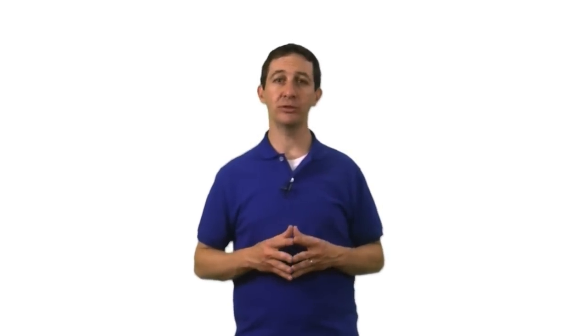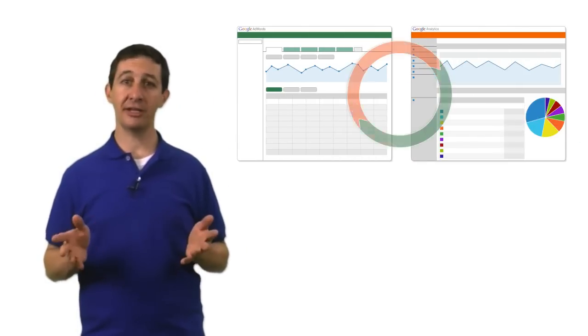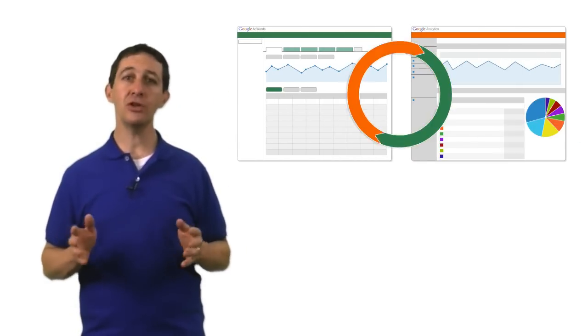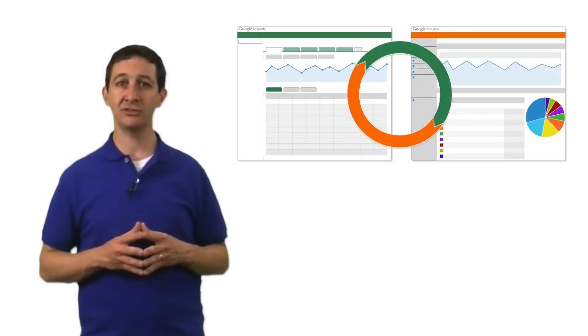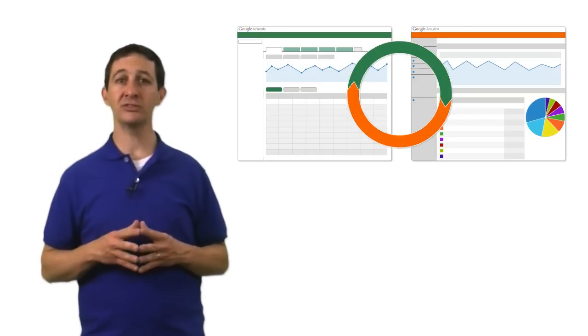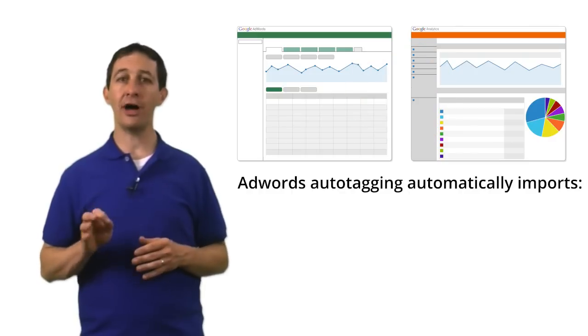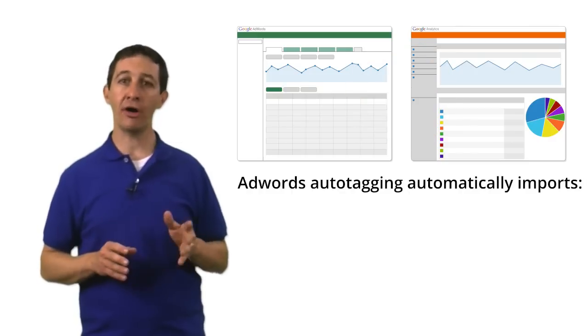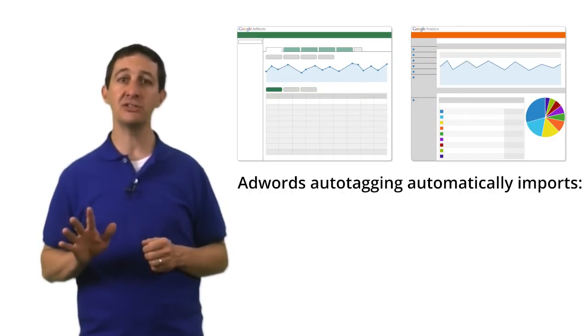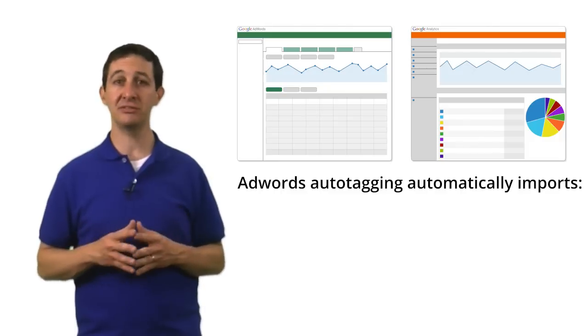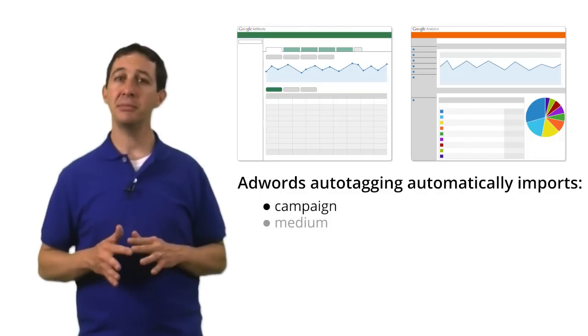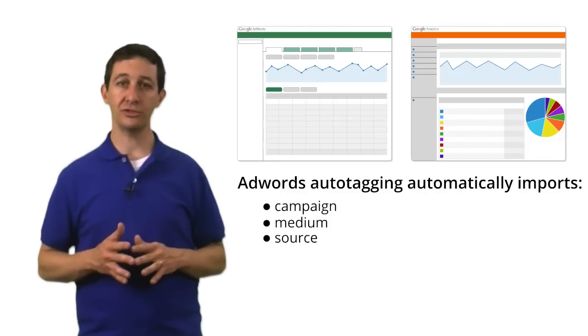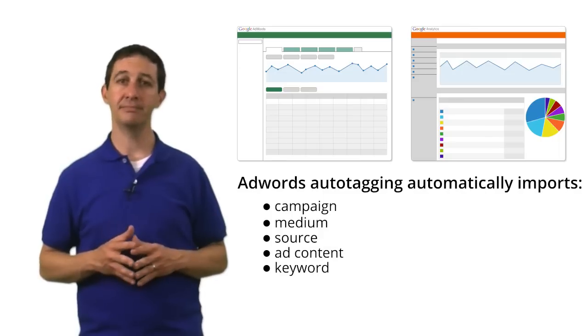Now let's briefly talk about tracking traffic from Google AdWords. Google Analytics and Google AdWords are connected, so there's no need to manually add campaign tags to your AdWords links. AdWords auto-tagging automatically populates the five dimensions that we previously discussed – campaign, medium, source, content, and keyword.